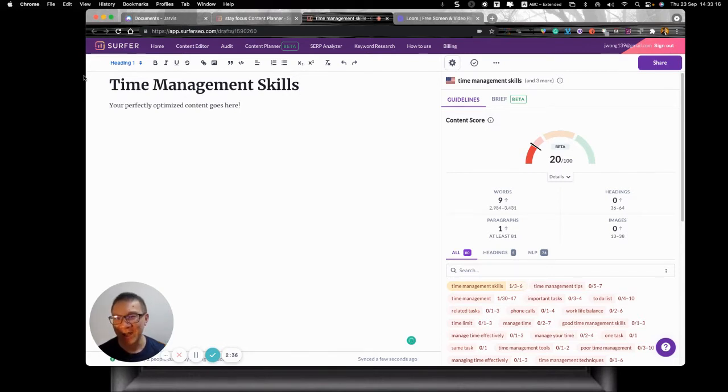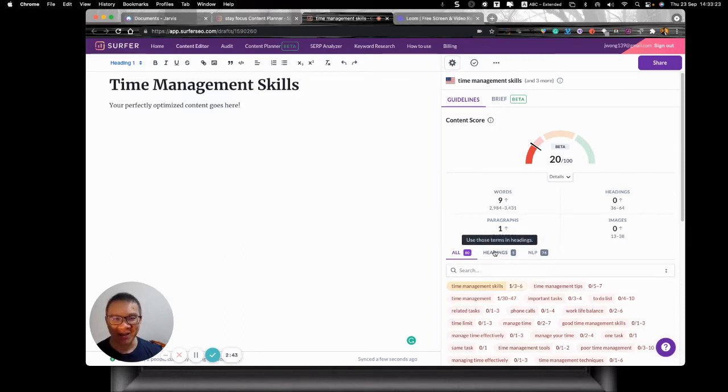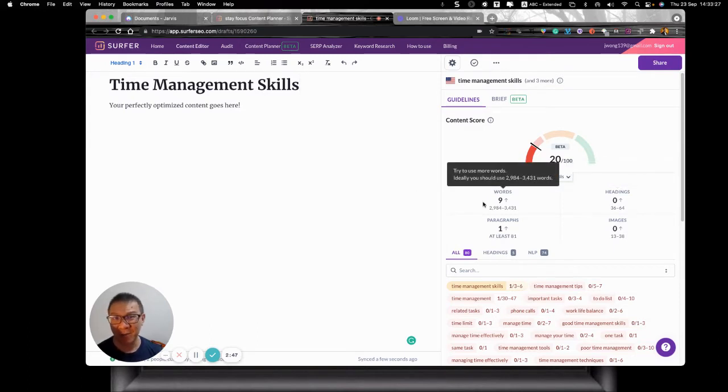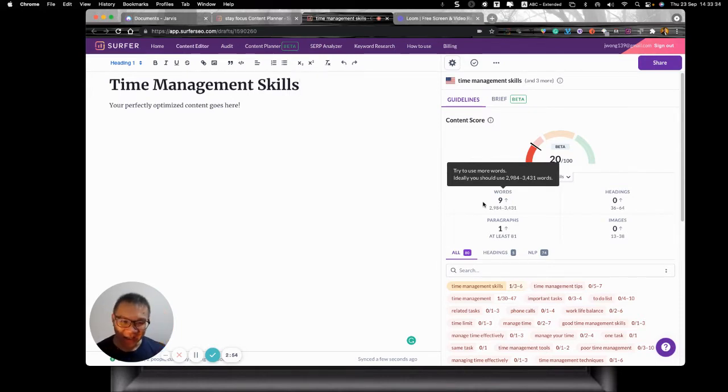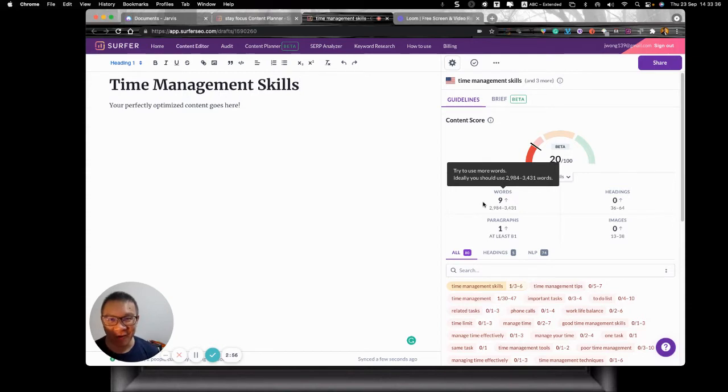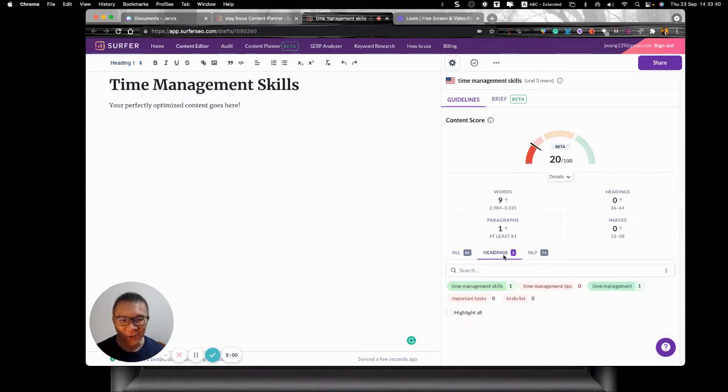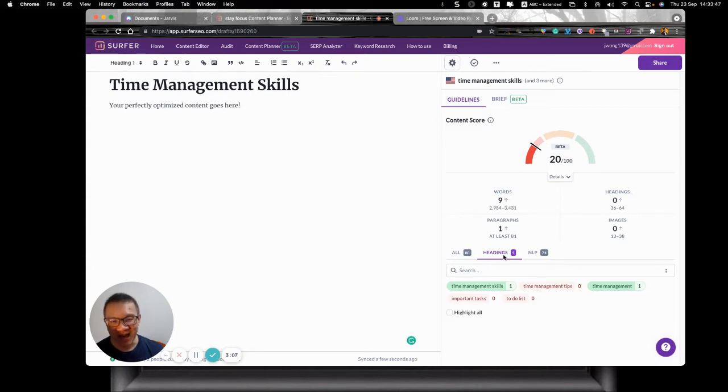Now why is that? So let's look at this because based on the Surfer SEO, they said that we need to have headings and headings should be 36 to 64, because this is a very popular keyword. And hence the words required to meet the SEO criteria is about 3,000 to 3,400 words. That's quite a lot, actually.